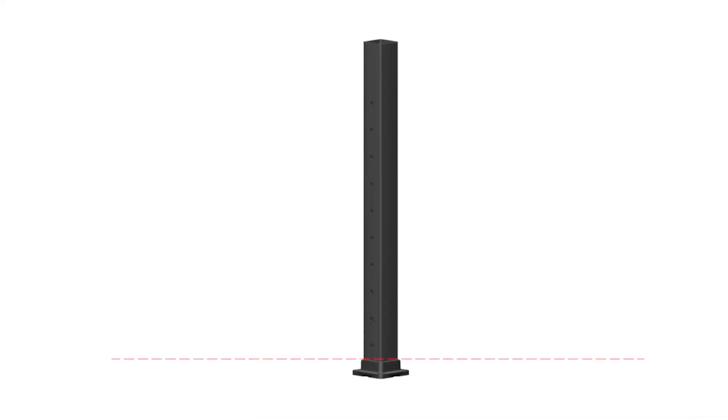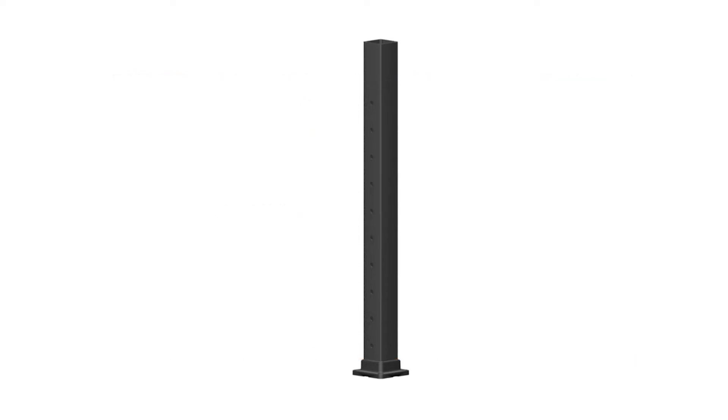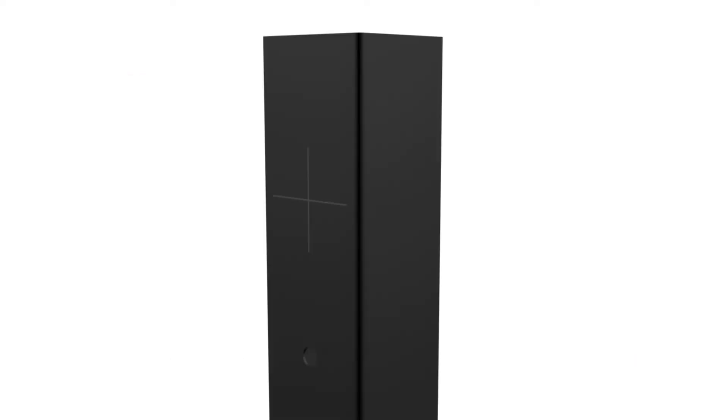Measure from the top of the base plate upper shoulder. Place a horizontal pencil mark at 33 and 3 eighths inches for 36 inch rail height. Next, measure the center of the three inch posts and place a vertical mark at center of post.